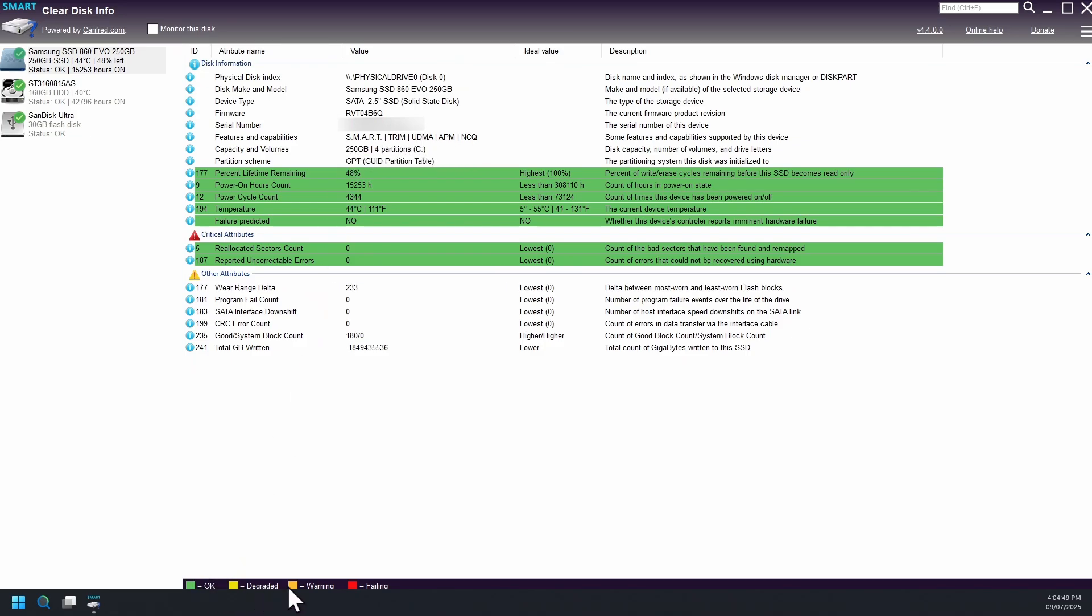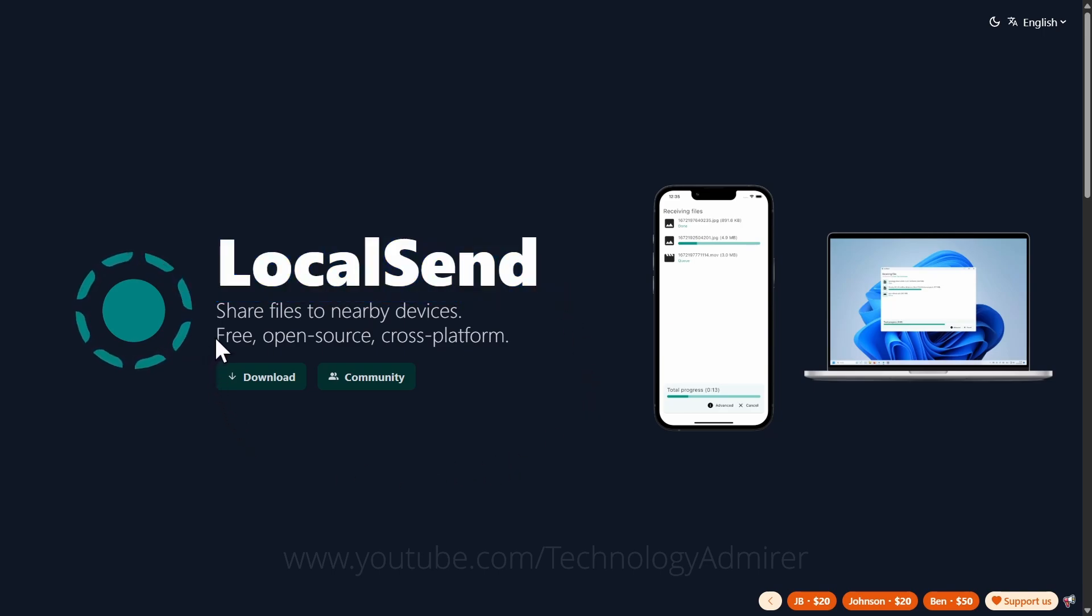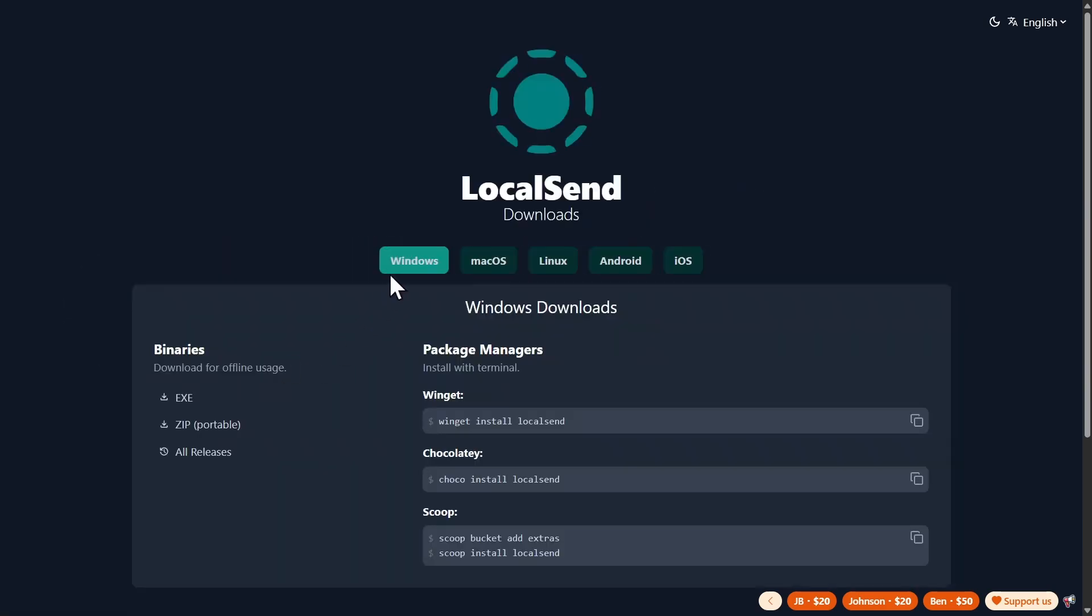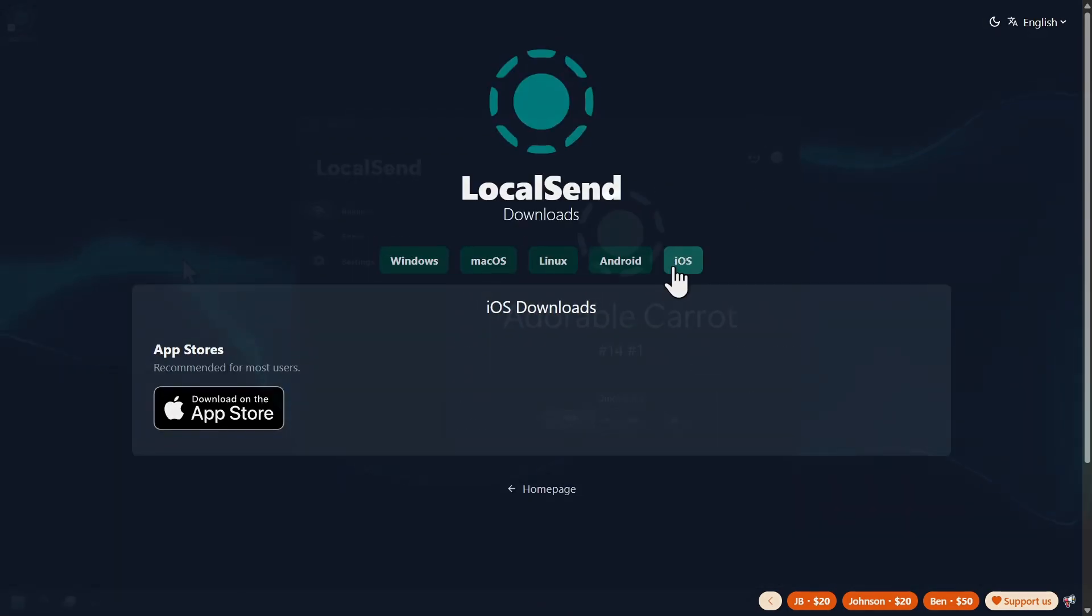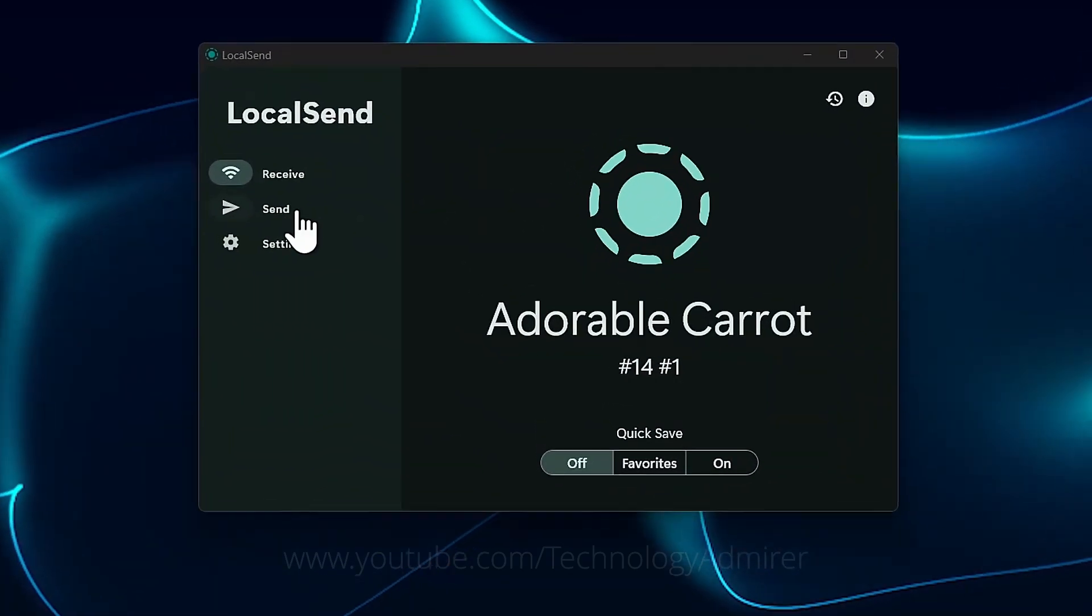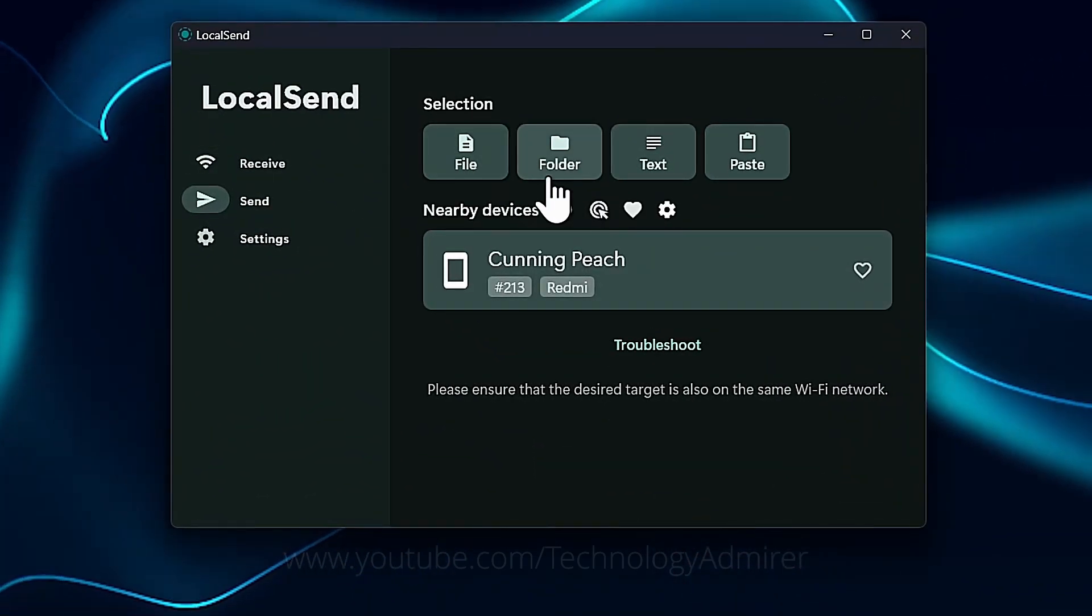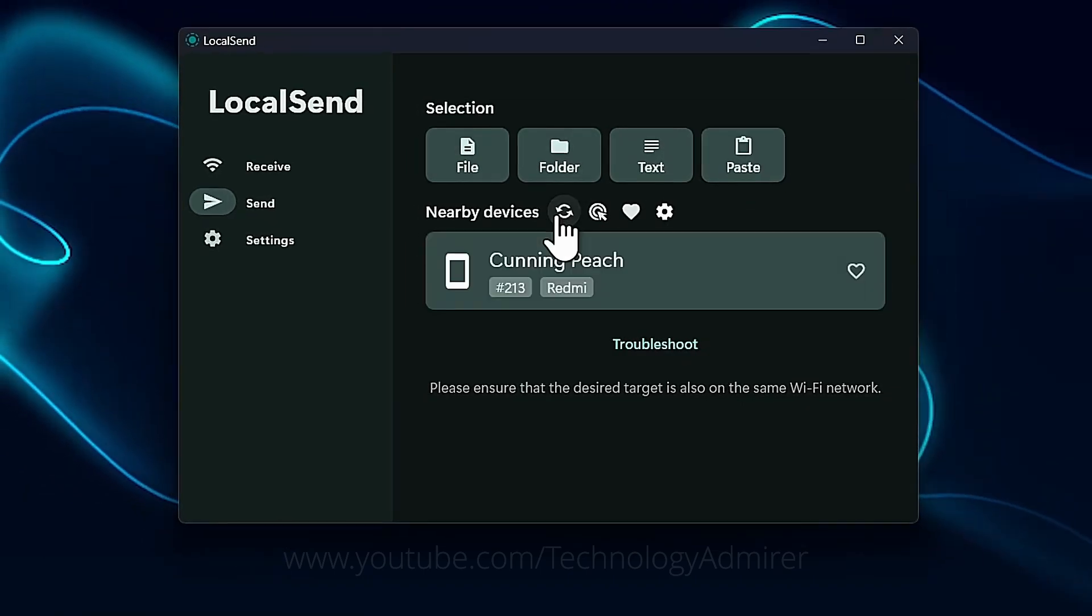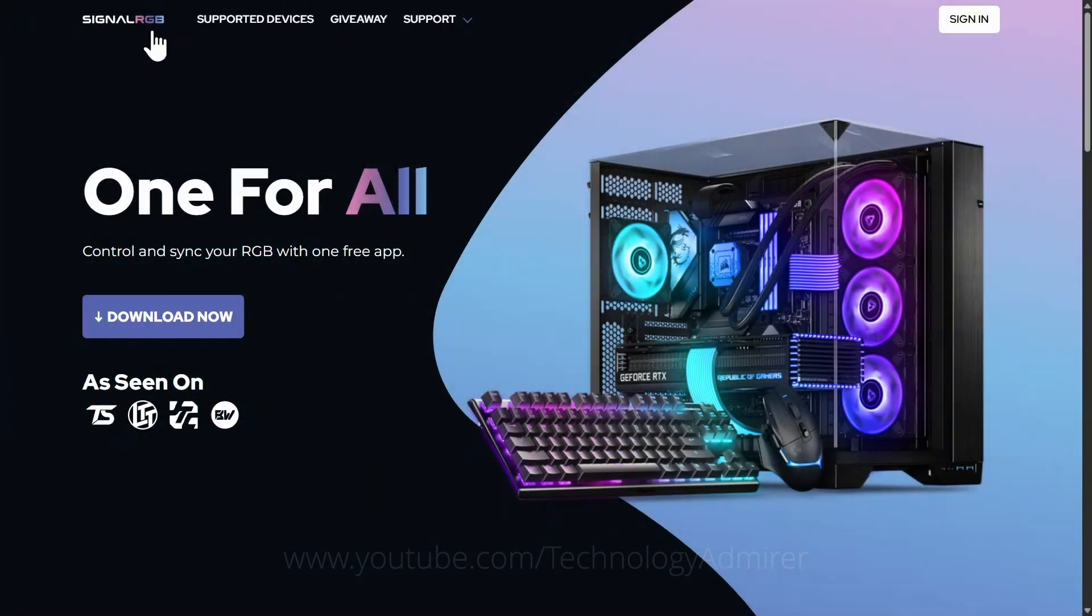By reading SMART and other health logs, it shows ideal thresholds all color-coded for easy interpretation. Now let us dive into software number six named LocalSend, a free open source cross-platform peer-to-peer file transfer app that works across Windows, Mac, Linux, Android, and iOS entirely over your local Wi-Fi with automatic device discovery.